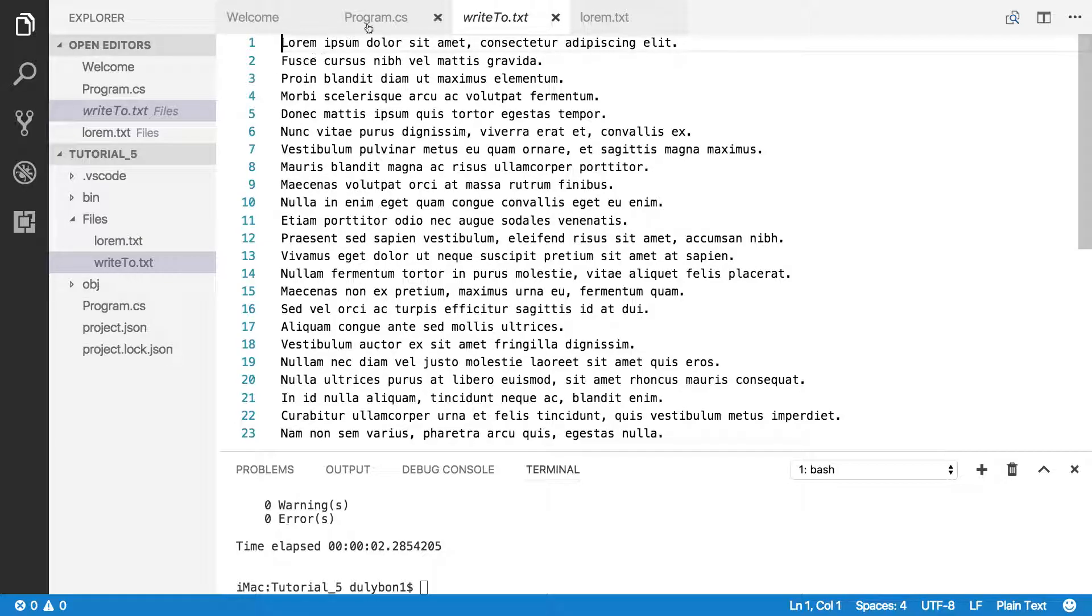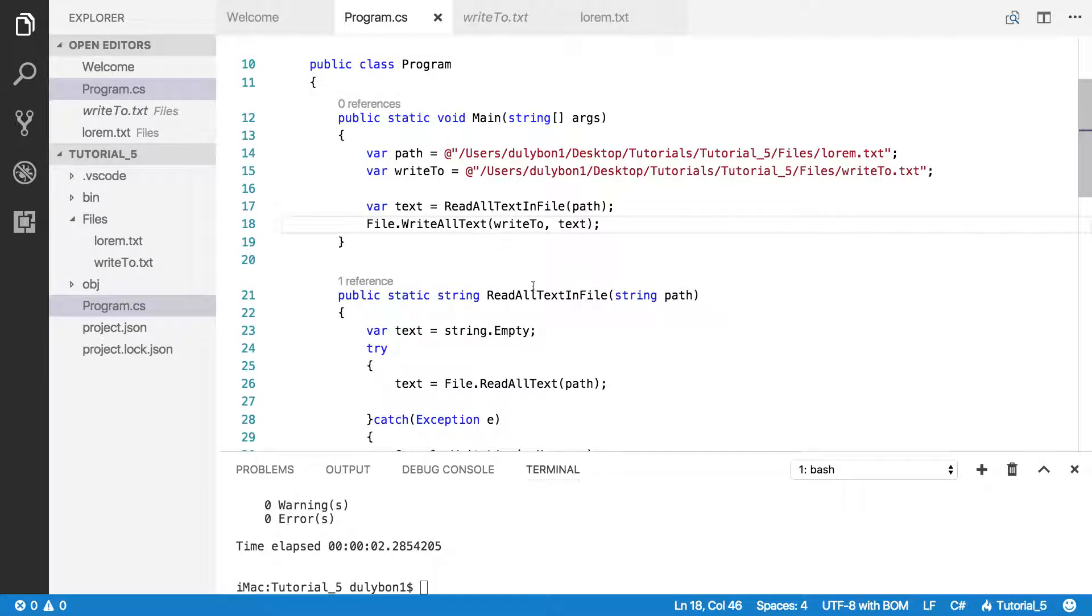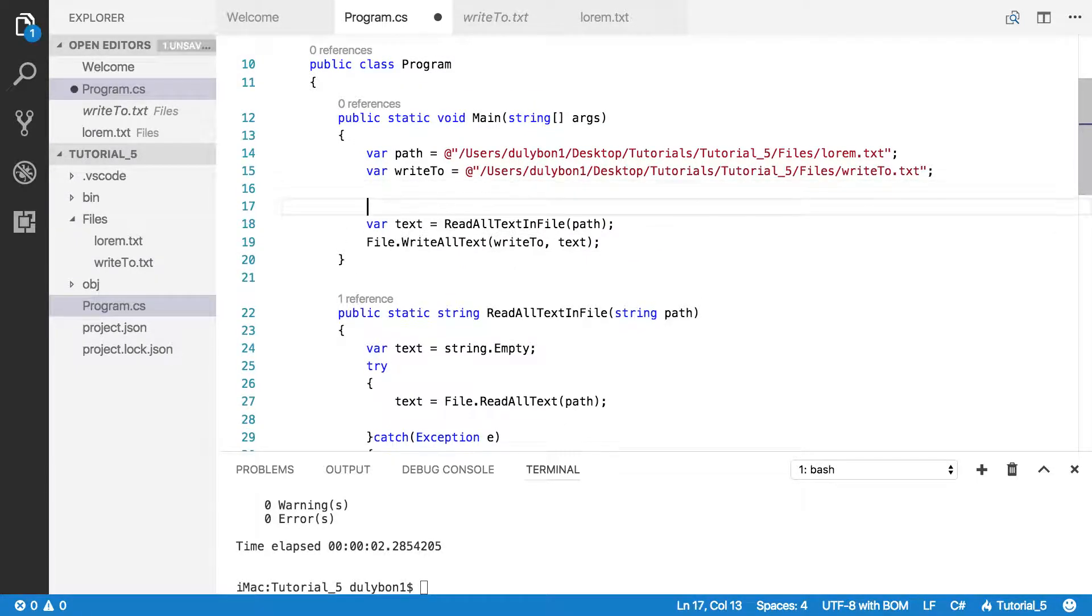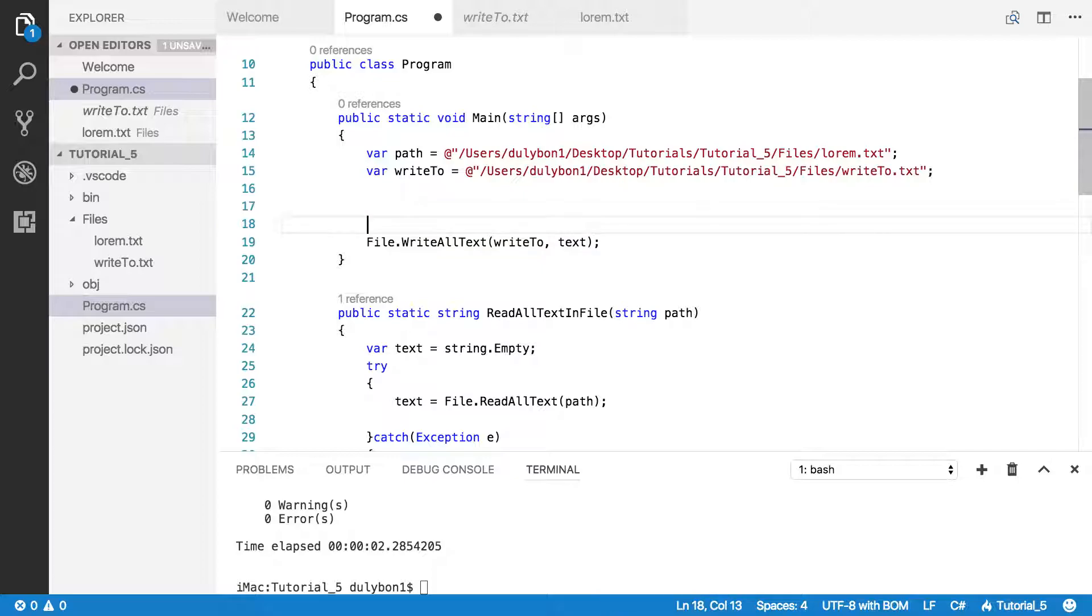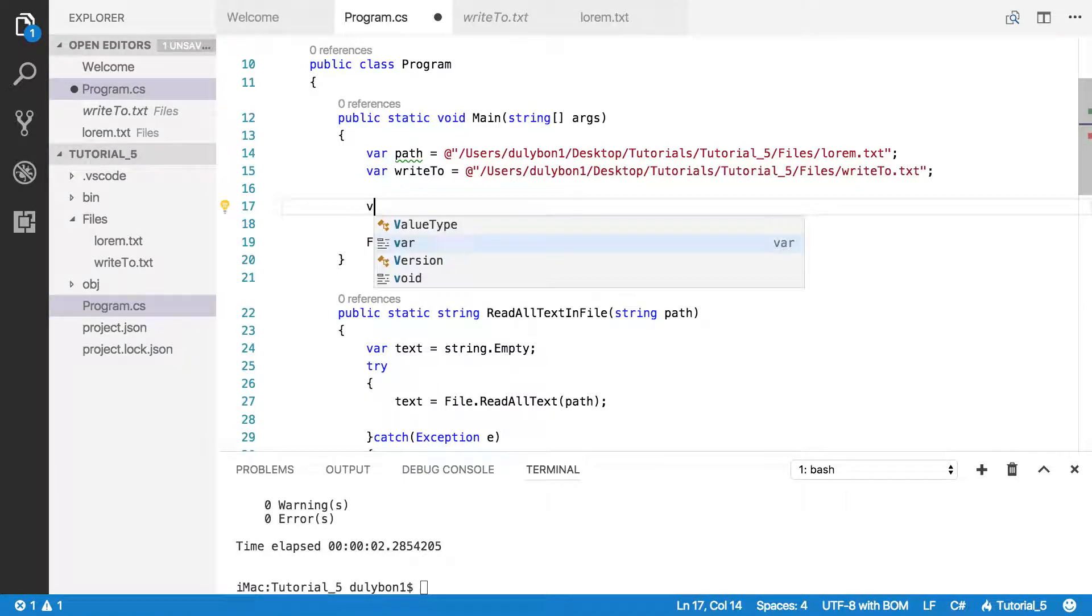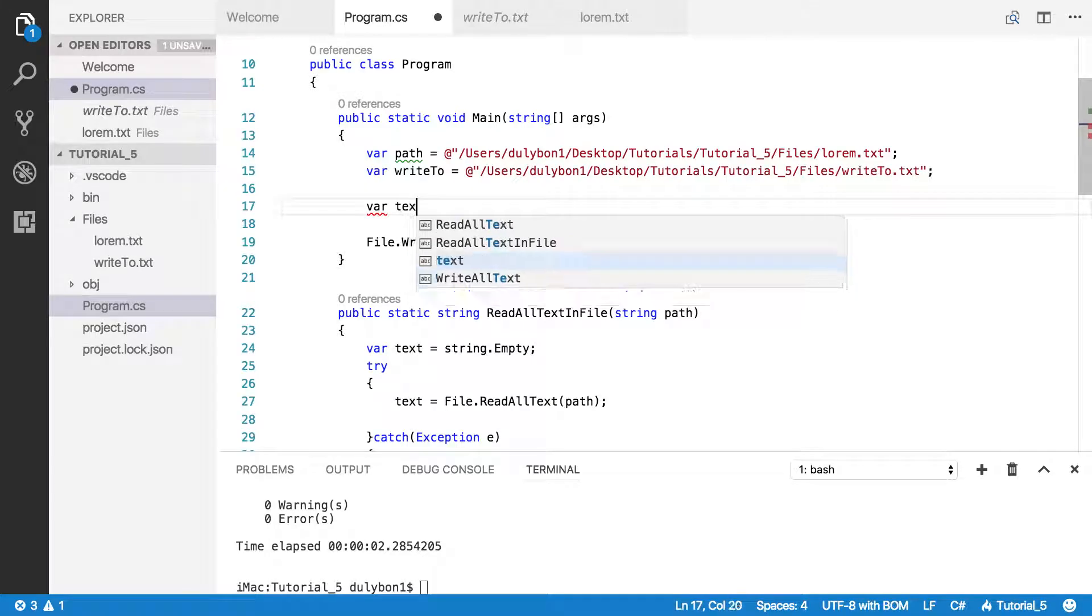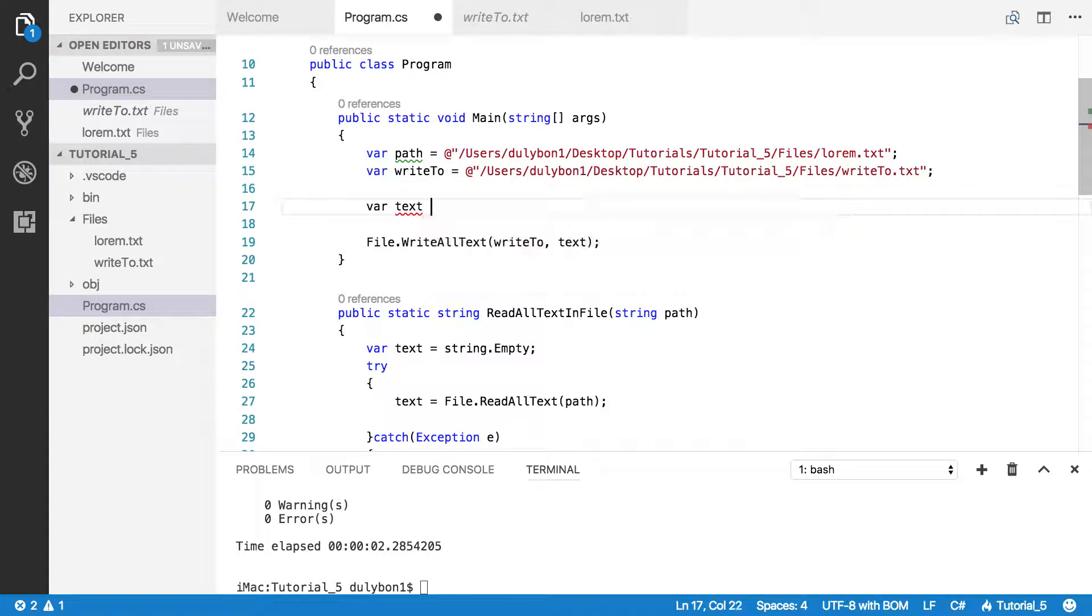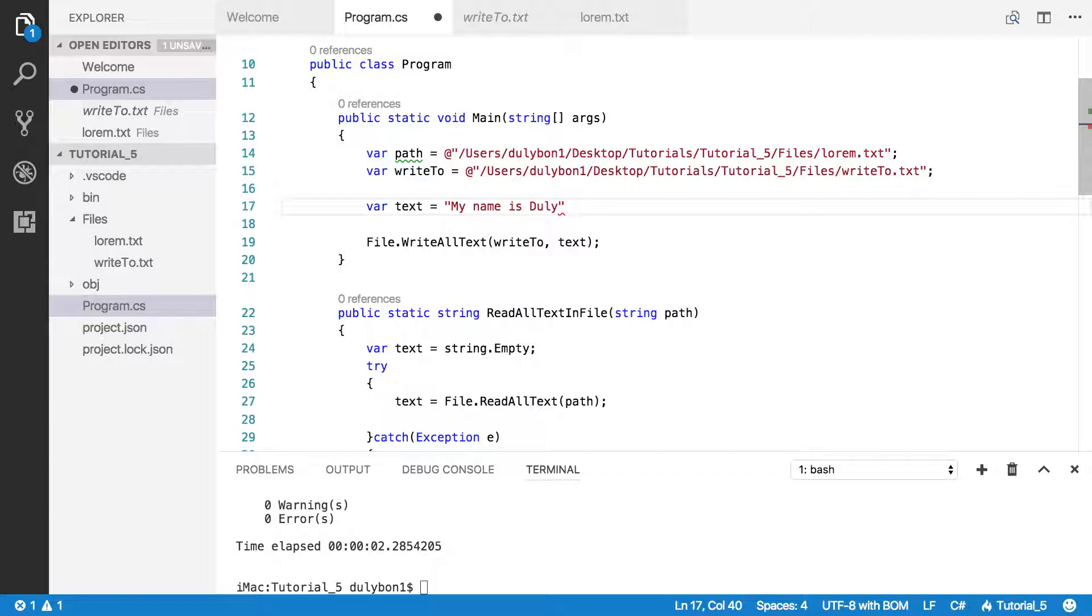But let's say, for example, you had text that was simply in memory in your program and you wanted to write that to a file. So, let's just create some trivial text here. And let's just say, my name is Dooley.